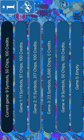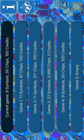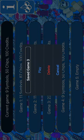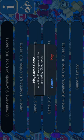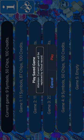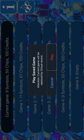Game 2: 11 symbols, 317 chips, 100 credits. Game 3: 23 symbols, 5,986 chips. Alert. Save game. Play. Alert. Play save game. Attention. Cancel. Current game will be replaced by iCloud record. Cancel. Play.